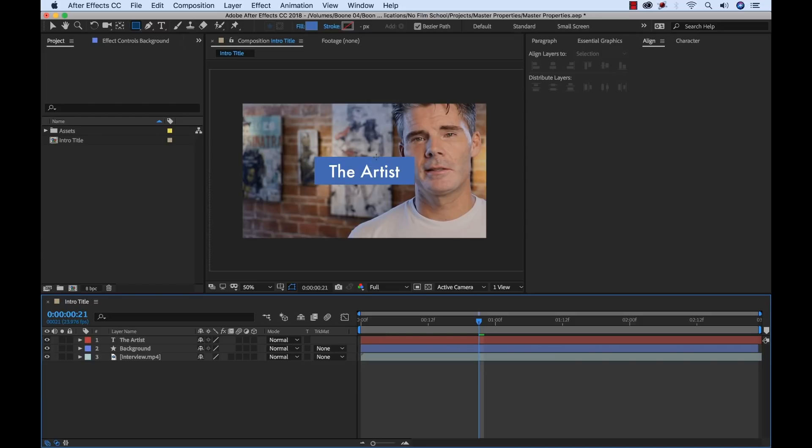For instance, very basic animation where it comes in from the top or comes in from the bottom. So we're going to create four different versions and show you how we can use this new workflow to make it a little bit easier.